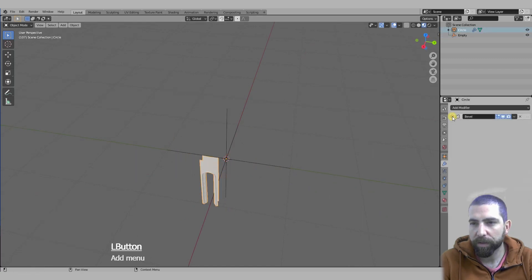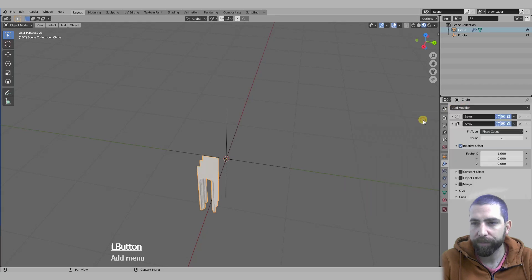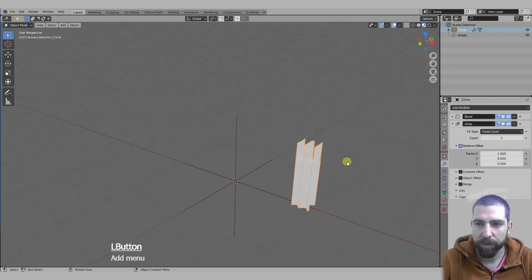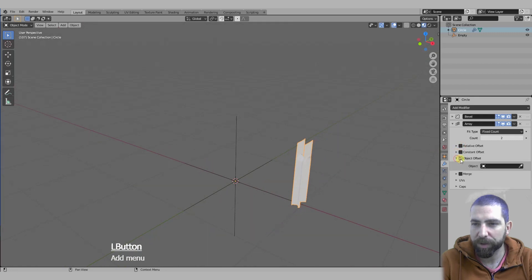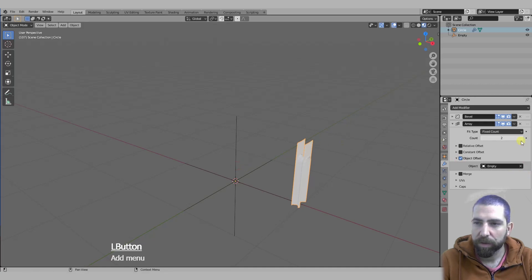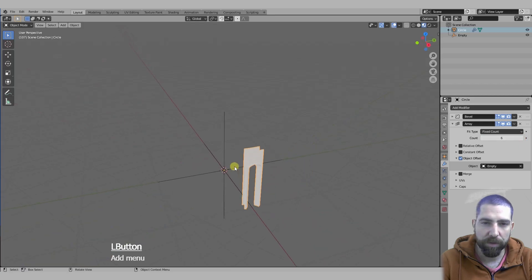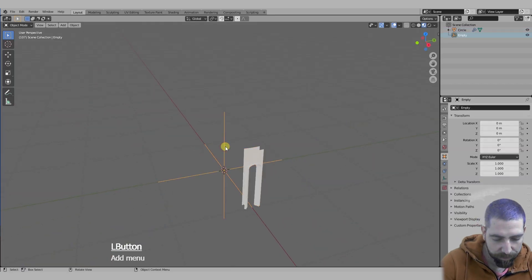Then we select our object, add array modifier, disable relative offset and enable object offset and select our empty. Now let's up our count just to six just to see, and then we will rotate our empty on the Z-axis.